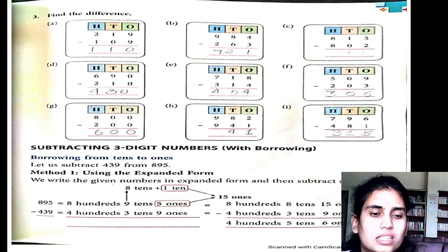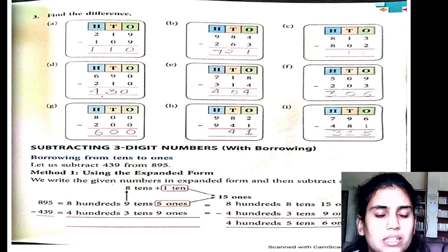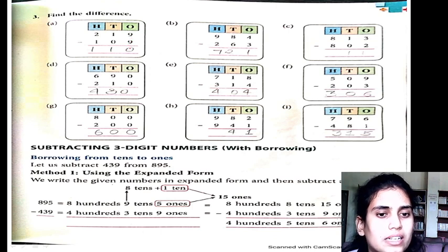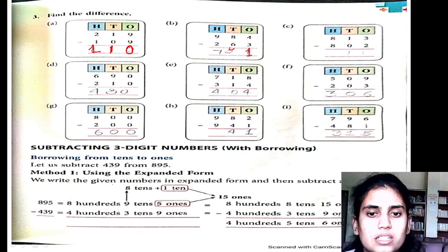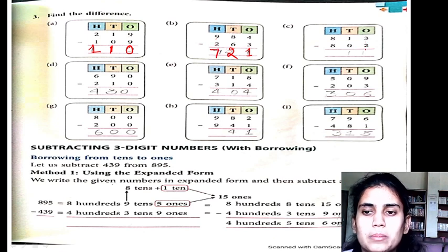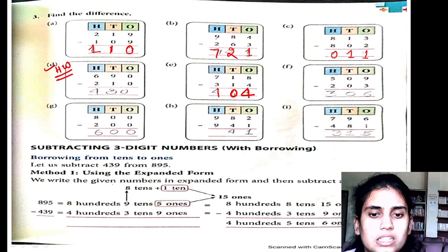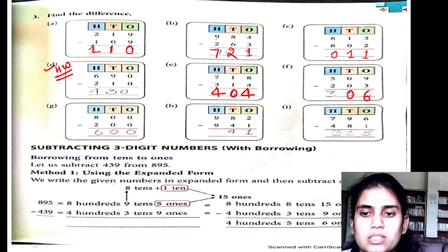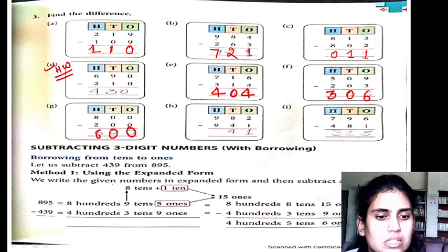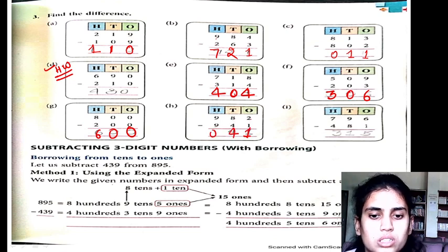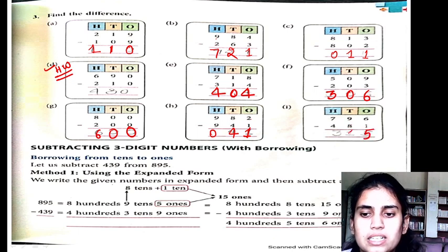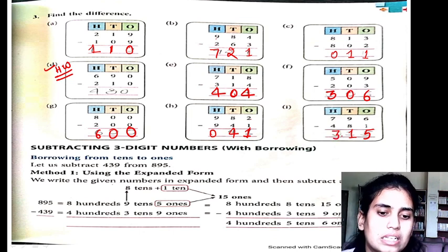Next, come to the next page — it is 'find the difference.' 3 minus 2 is 1, 9 minus 1 is 8, 8 minus 3 is 5, 9 minus 3 is 6. Next: 8 minus 4 is 4, 1 minus 1 is 0, 7 minus 3 is 4, 9 minus 3 is 6, 0 minus 0 is 0, 5 minus 2 is 3. 2 minus 1 is 1, 8 minus 4 is 4, 6 minus 1 is 5, 9 minus 8 is 1, 7 minus 4 is 3. So 315 is my answer.